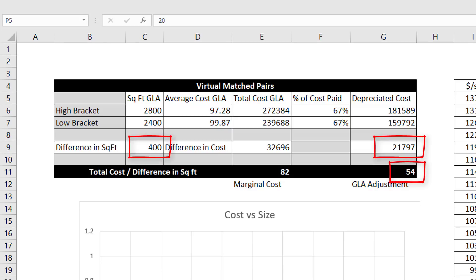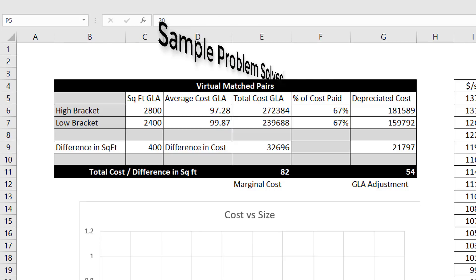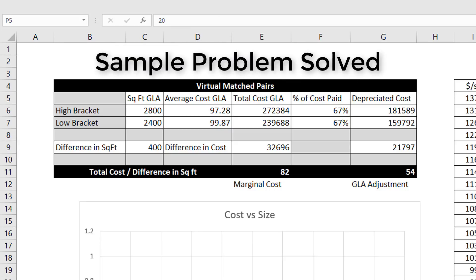How accurate is this? If you are calculating depreciation and cost with the same cost data, it should be pretty close. It is not proof of an adjustment, but it is a strong inference, especially considering that it is immune from any sampling problems. This process may be tedious, but it does a good job of showing how virtual match pairs uses the same logic as paired sales.